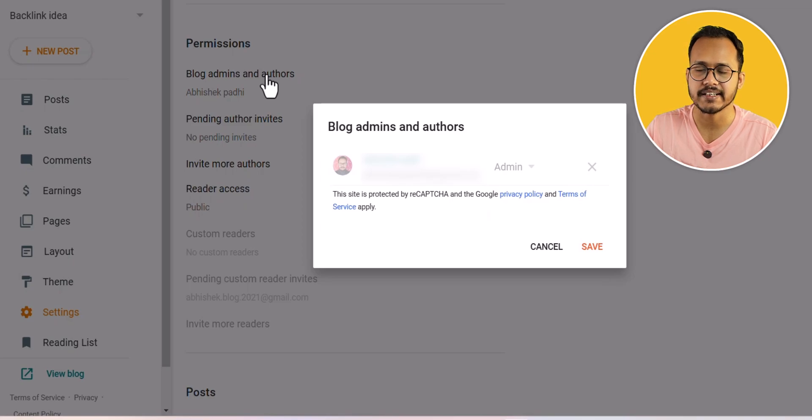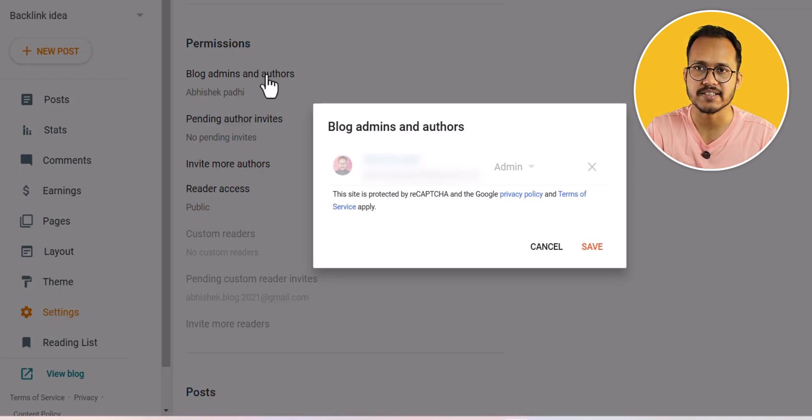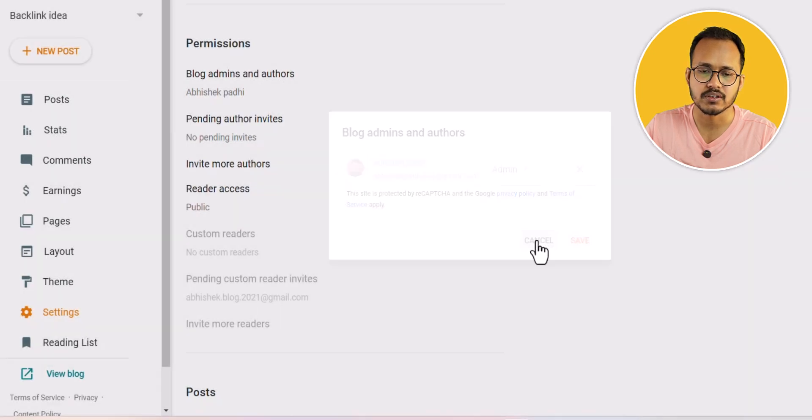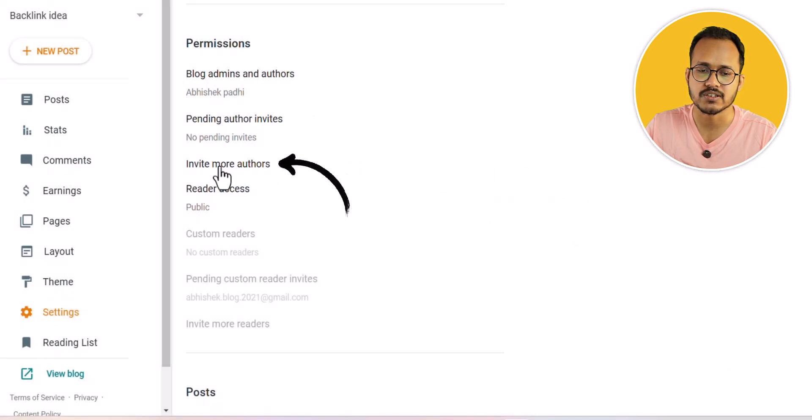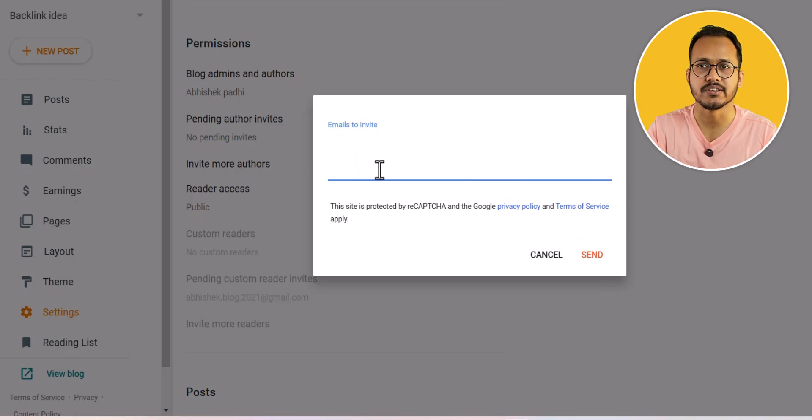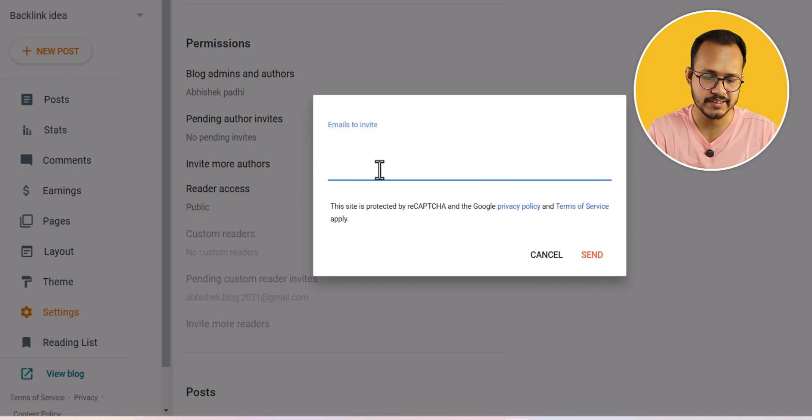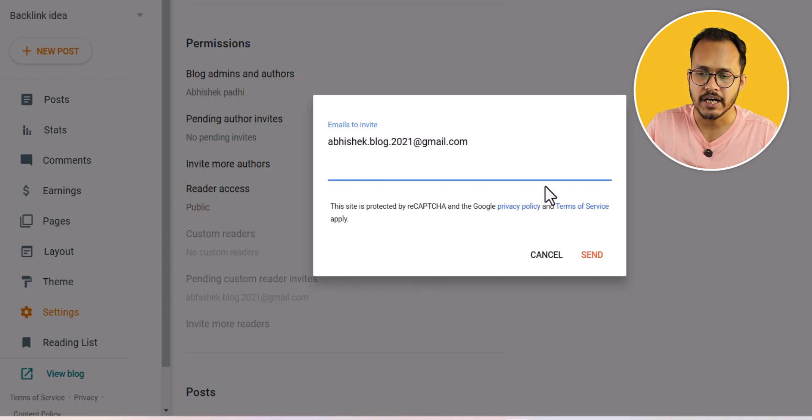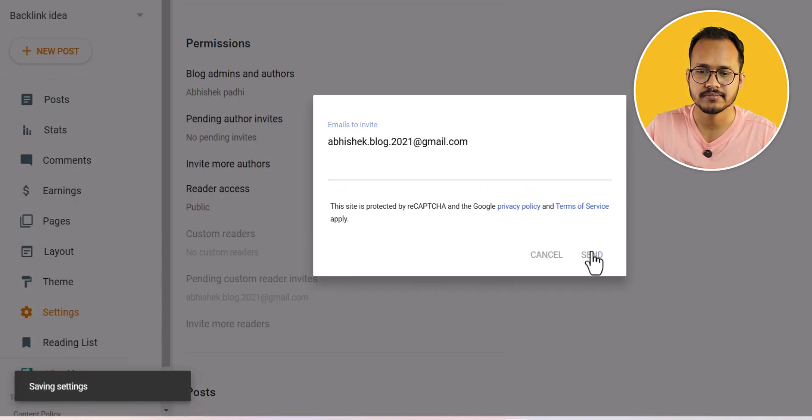If you click on that, you will see the list of admins and authors here. To invite more authors, you can see this option invite more authors. Here you need to enter the email address where you want to send the invite. Let me quickly add the email address and click on send.